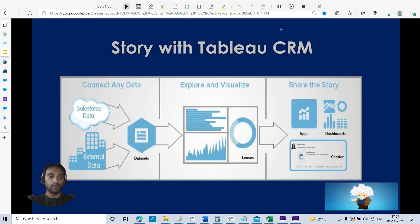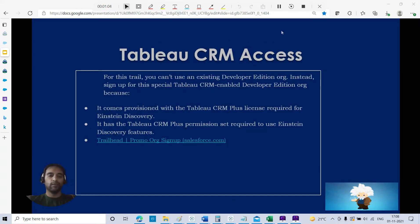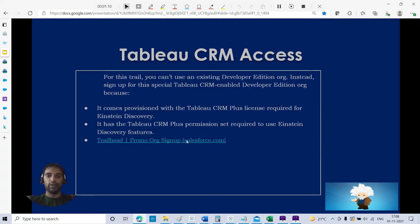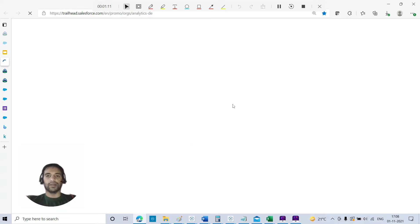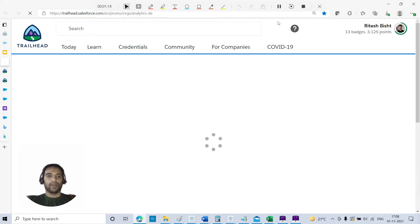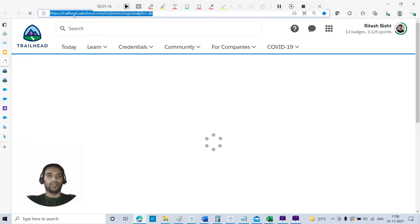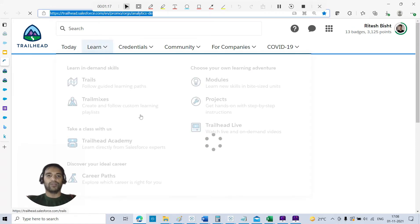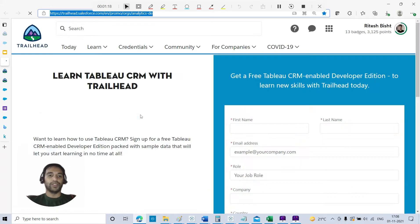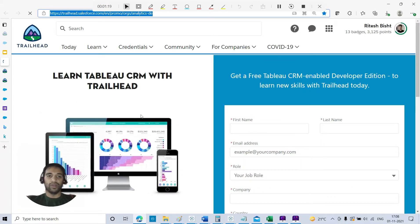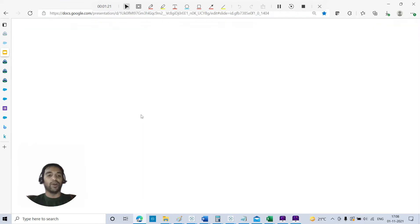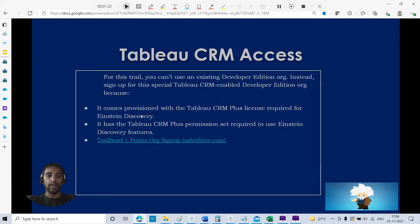First thing first, how to get this Tableau CRM access. I'll make sure that you get this link in the YouTube description. Remember this will be at your YouTube description.